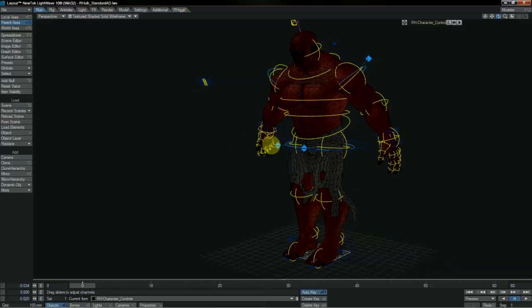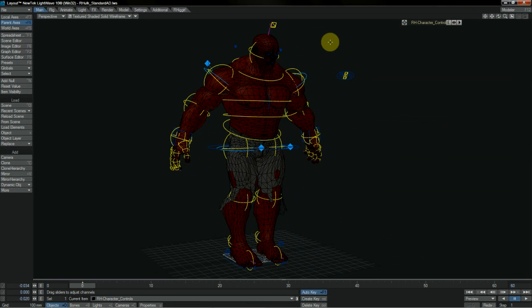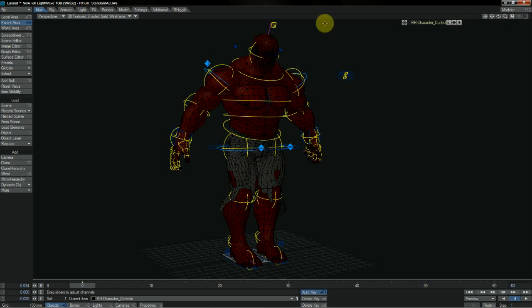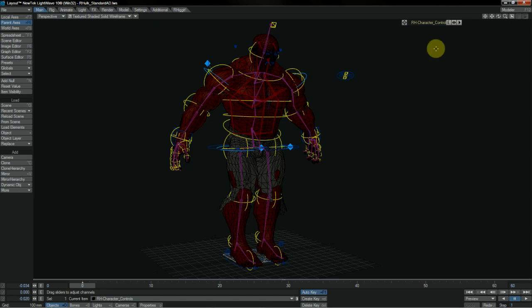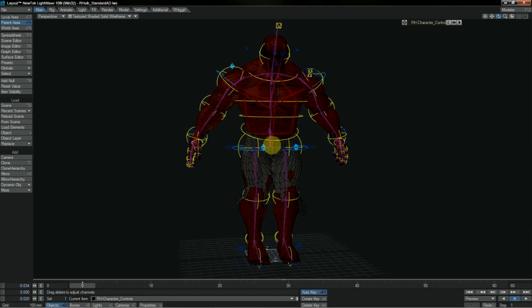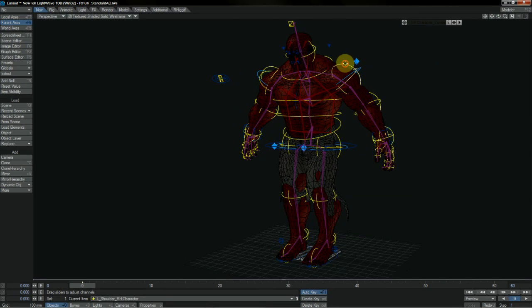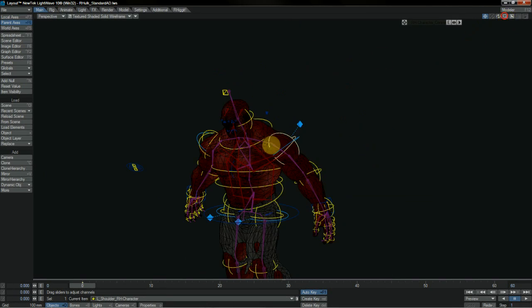The character templates offered in Rigit don't just cover the control systems, they also cover the deform systems. And we have two character deform systems available to us in Rigit, the standard deformer and the advanced deformer, seen here.